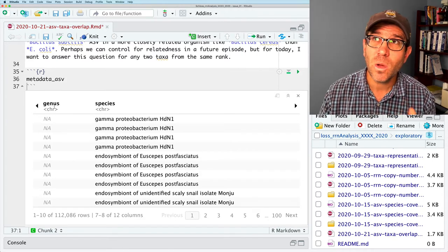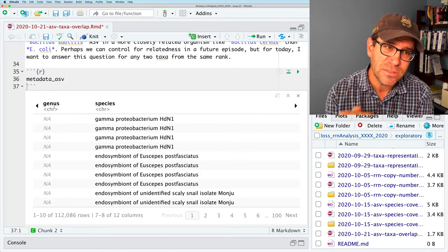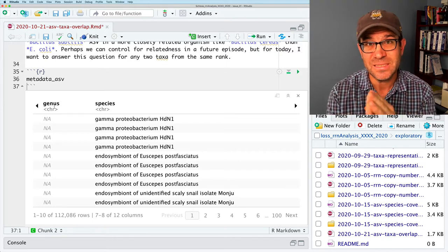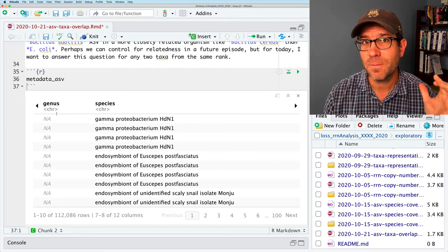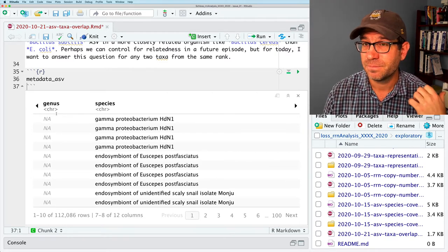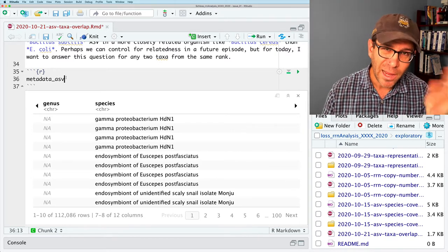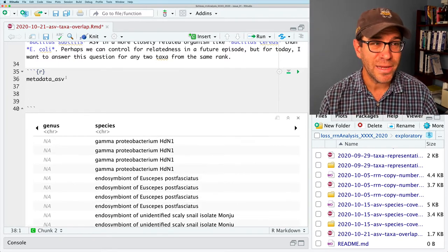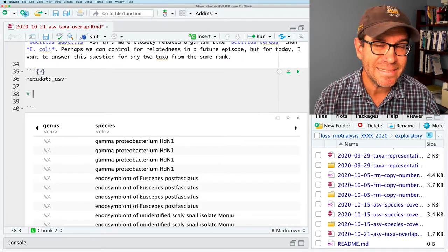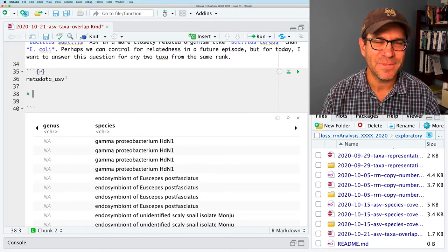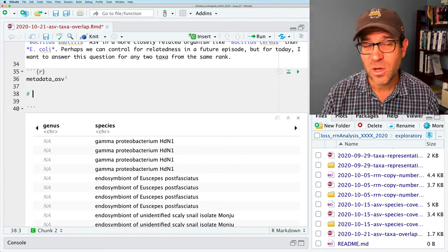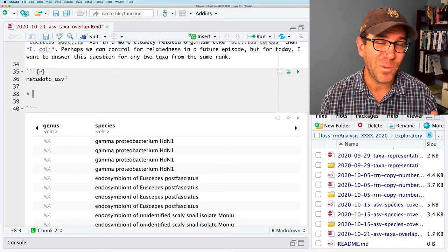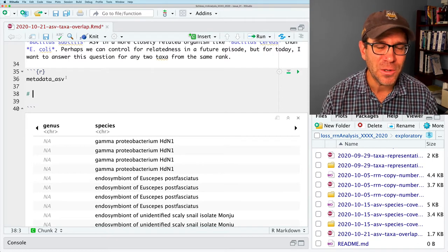This code chunk we've been using in most of our analyses lately. What it does is it reads in the metadata that we have from the RRNDB about each genome. It also contains our taxonomic information and ASV, then also reads in our information about which ASVs are found in which genomes, as well as how many times they show up in each genome. I'm going to go ahead and run this code chunk.